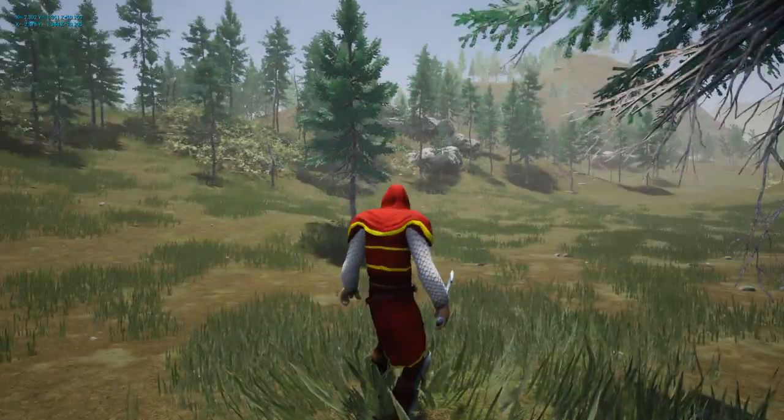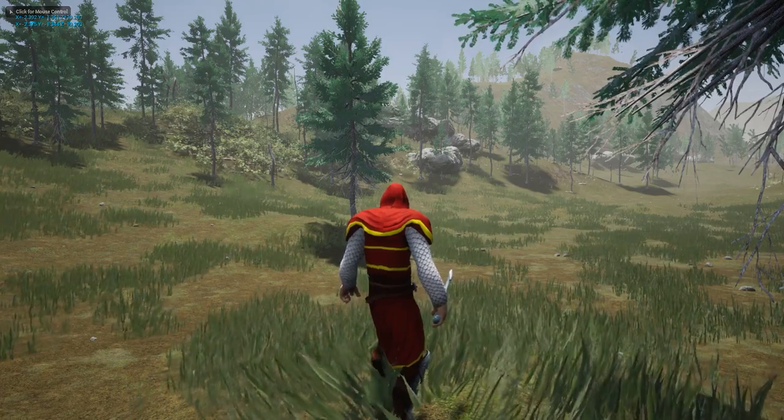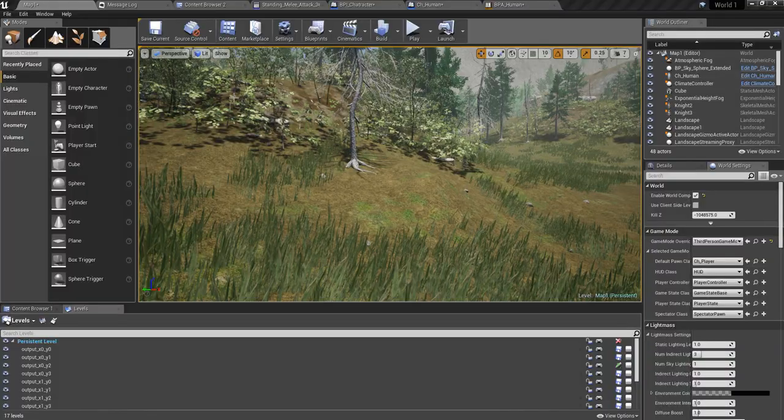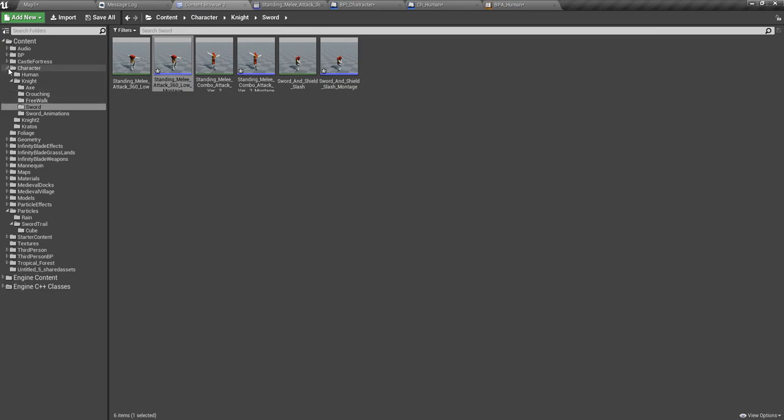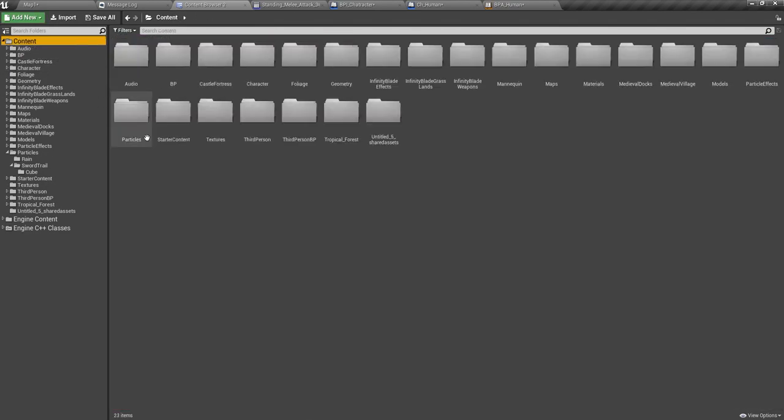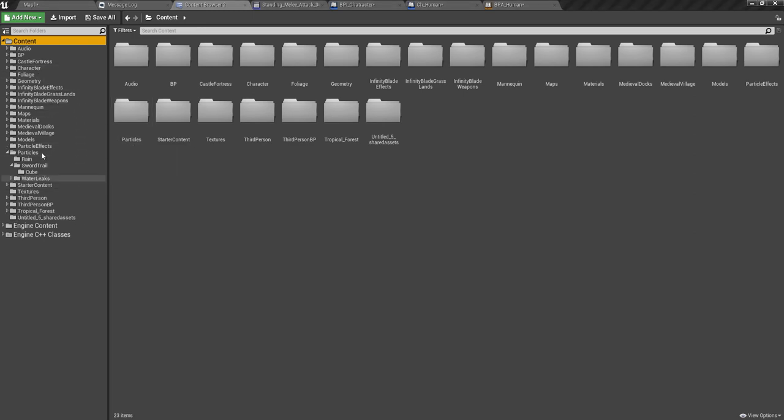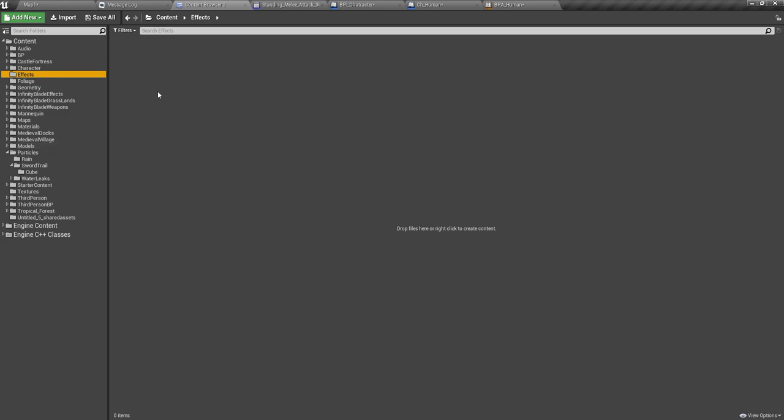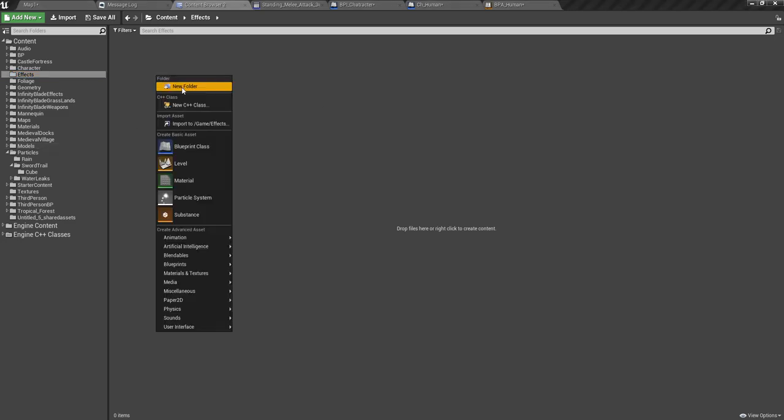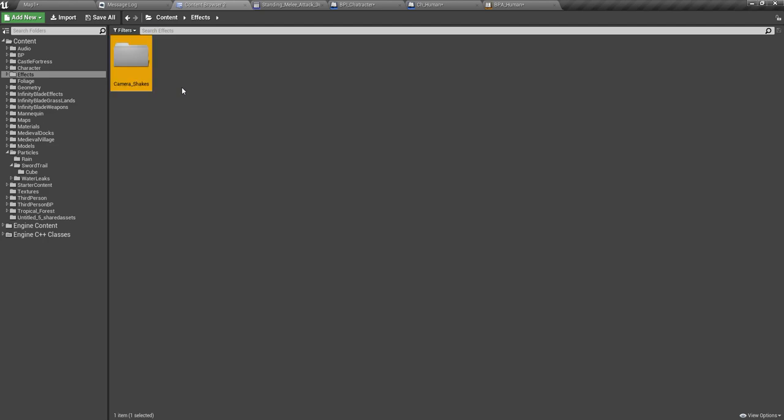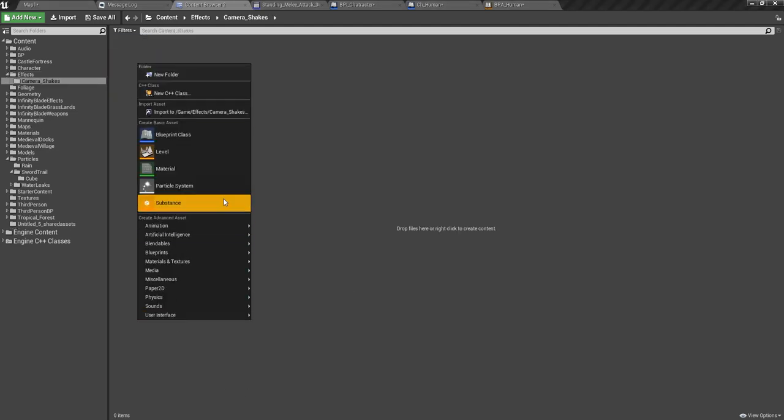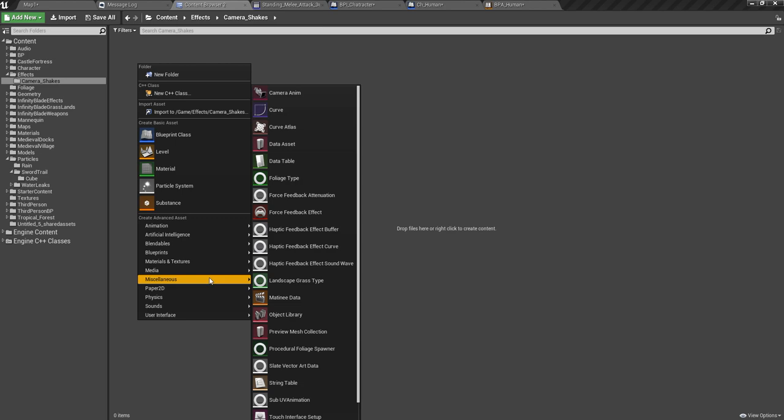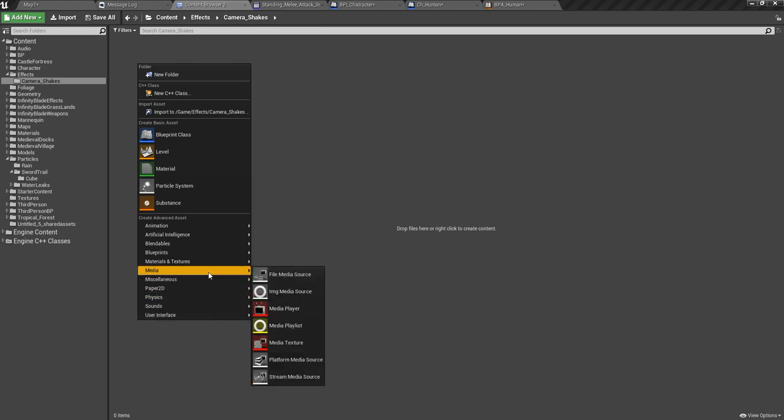That's what I'm going to show you today. Let's get started. First, I need to create the camera shake effect, so I'll create that in my effects folder and create a new folder called camera shakes. Here I have to define the camera shakes in miscellaneous.